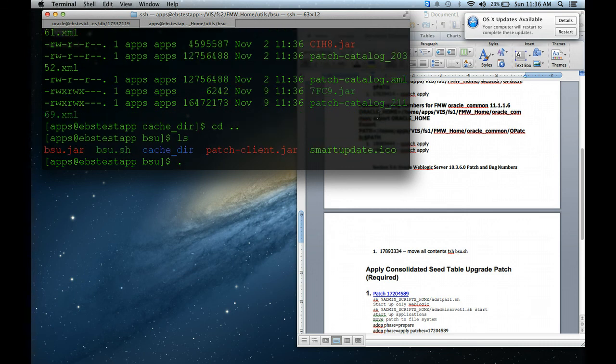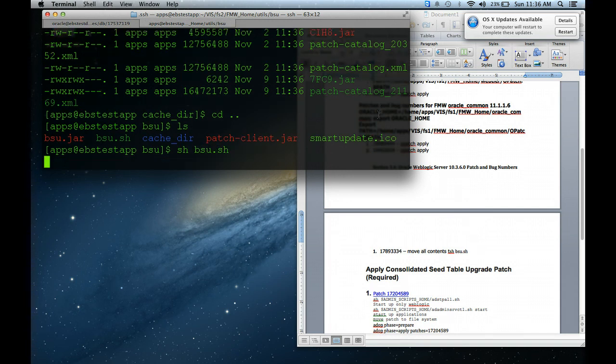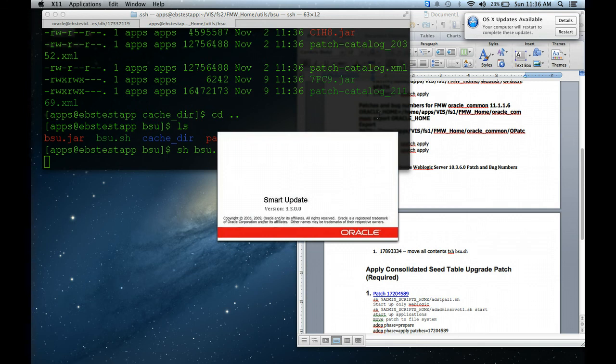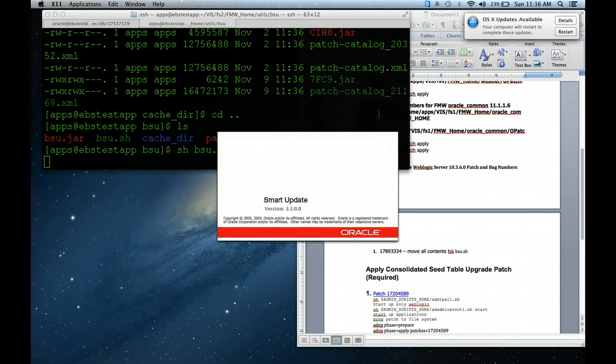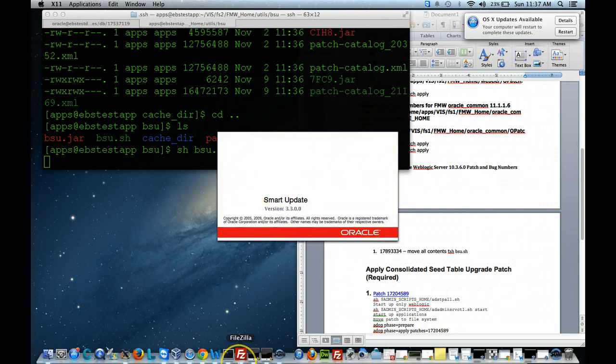So I'm going to do the exact same thing. I'm going to run bsu.sh. And it's going to bring up the utility again. Again, it's slow. So this is just showing you how to patch WebLogic. As you can see, it's pretty easy. I am going to pause it again because this is going to take a while.